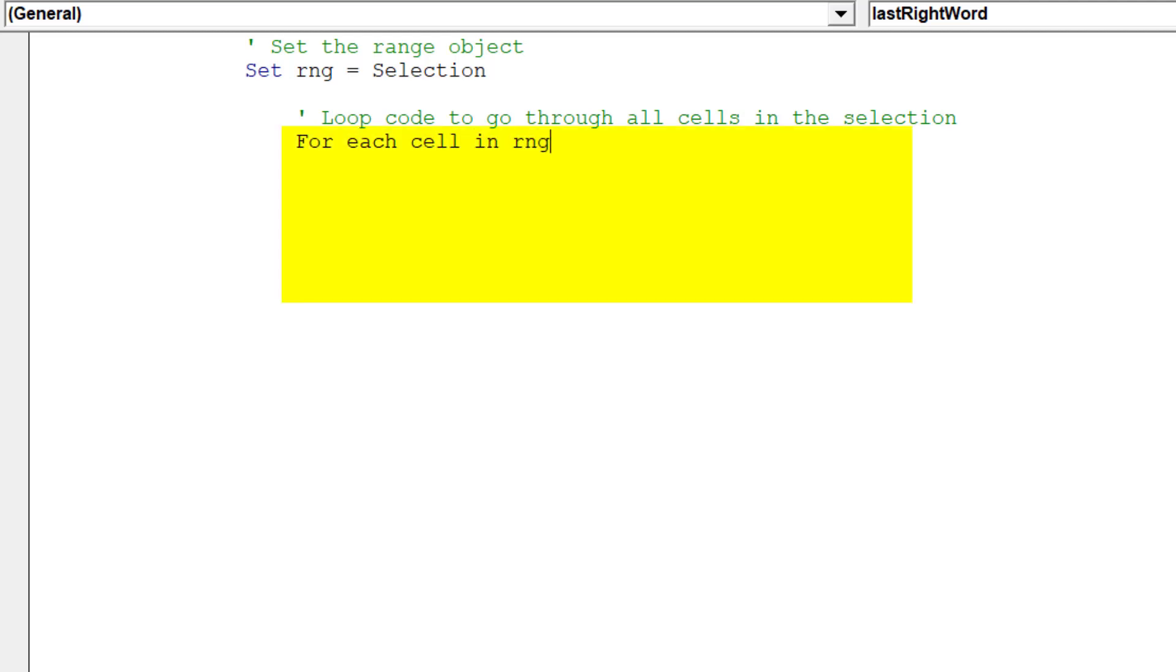This part of the code will loop through all the selected cells and extract the last word in each cell's string.